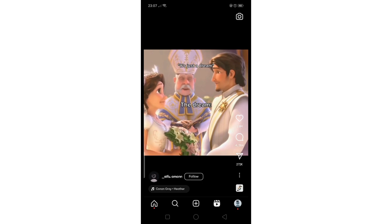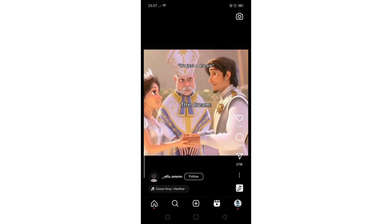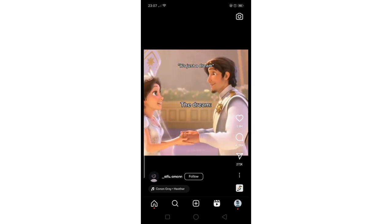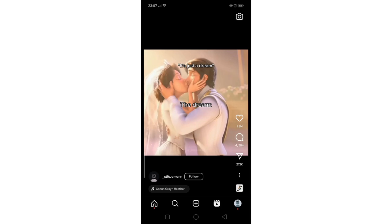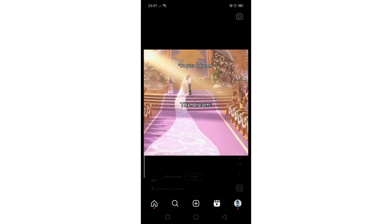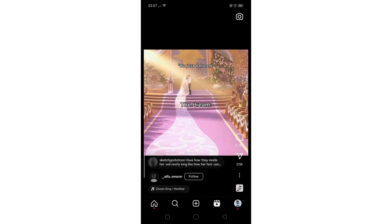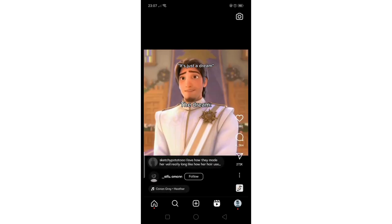Now if you want to resume playback, release your finger from the screen. Removing your finger will unpause the Reel, allowing it to continue playing.